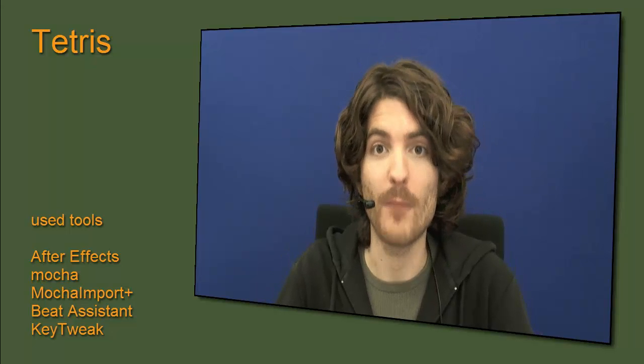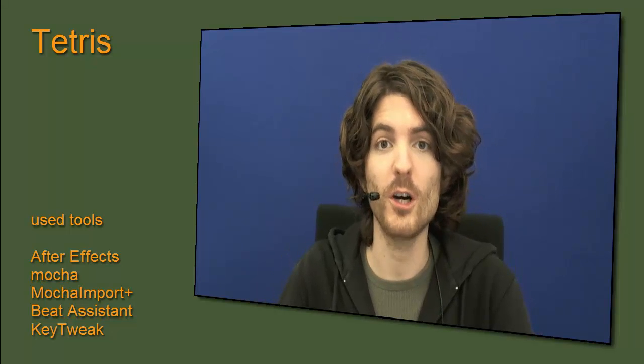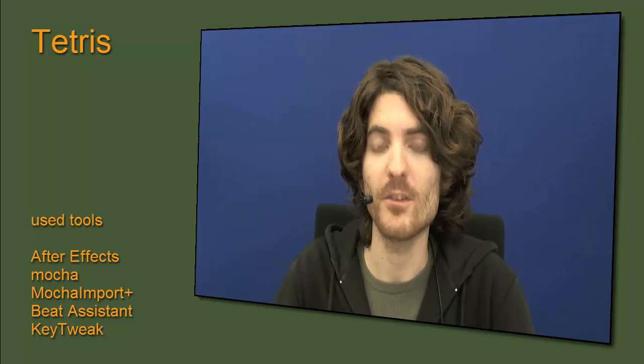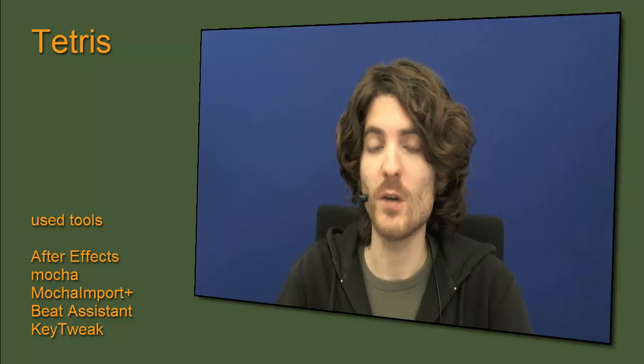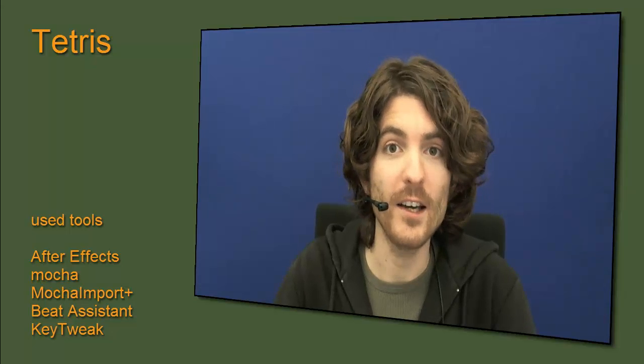Hello and welcome to this After Effects tutorial for mamoworld.com. My name is Matthias and today I show you how Andra and me created the following Tetris clip.